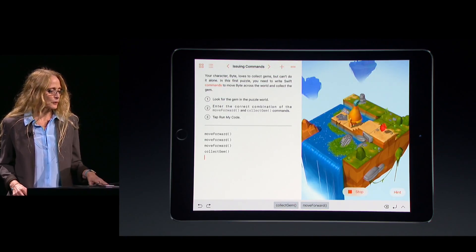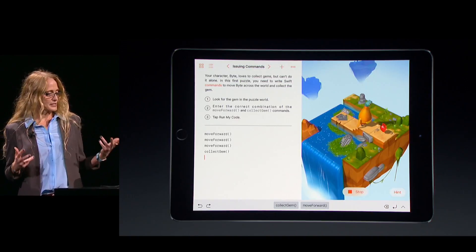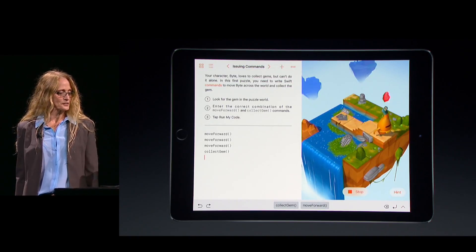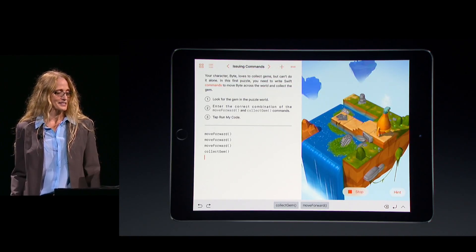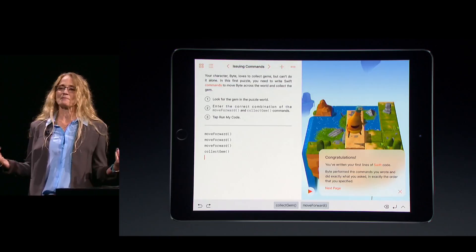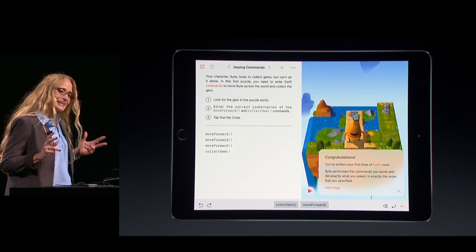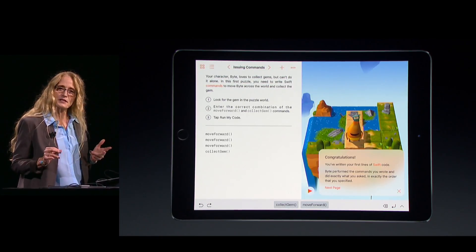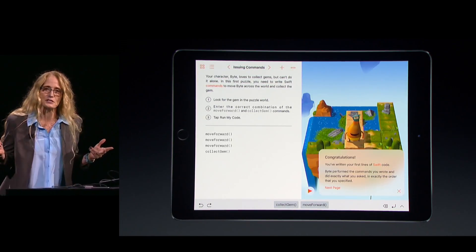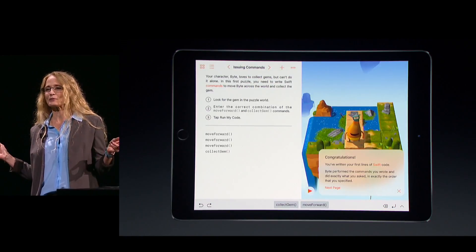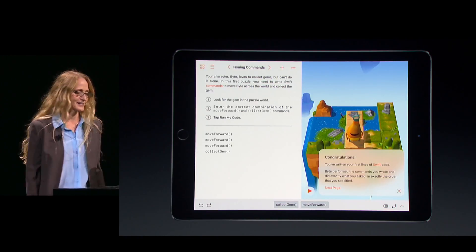Byte moves forward. He follows the commands in the exact order I've entered, gets the gem, and I've completed my very first lesson. Now I can continue to the next lesson in the series, or I can jump around to wherever I'd like.